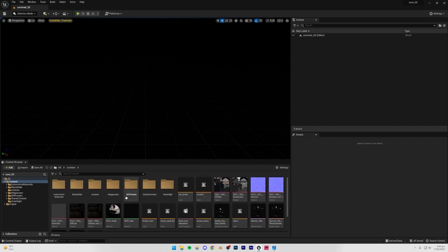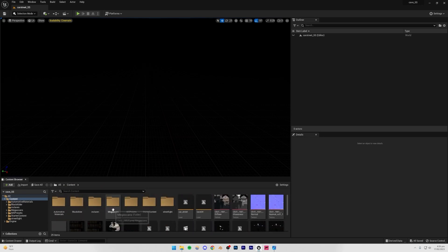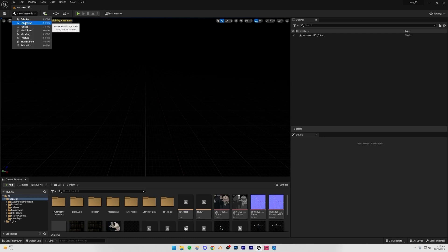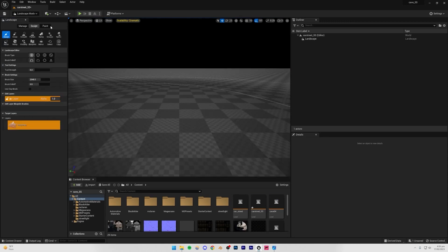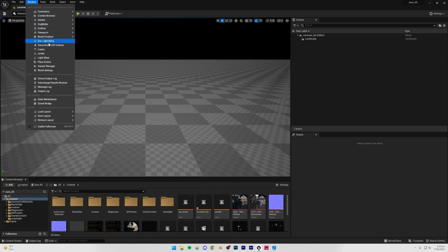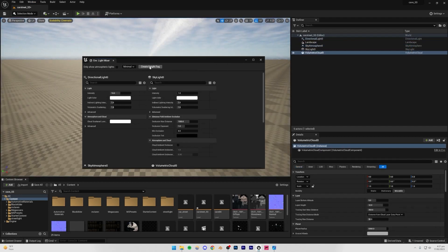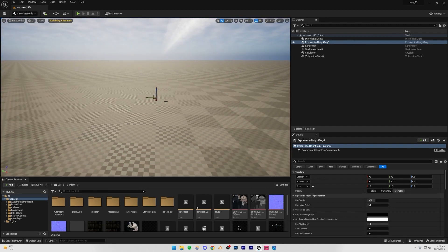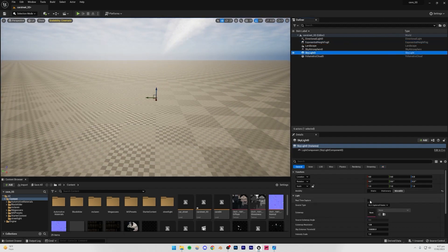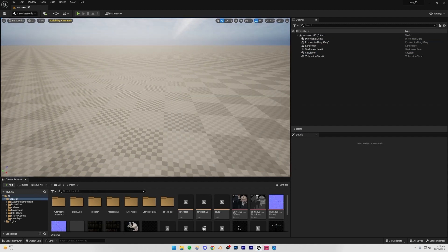Hold Ctrl and scroll the mouse wheel down to zoom out and see the scene properly. Any existing assets are from previous projects — you won't have any in a new project. Go to Landscape Mode and create a basic landscape to work with. Then go to Window, Environment Light Mixer, and create a skylight, atmospheric light, sky atmosphere, volumetric cloud, and height fog for a basic lighting setup. Turn on real-time capture for the skylight to make shadows look more realistic.